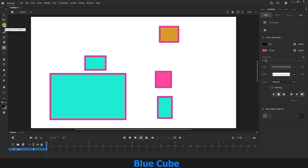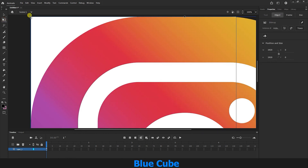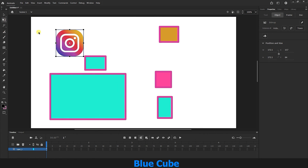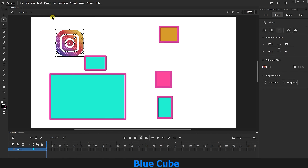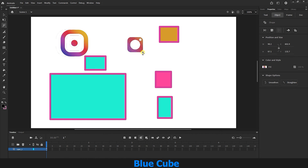The next tool is the Magic Wand tool, which I will right-click and select. This tool selects similar colors by clicking on one color, which is more useful for photos because it works in pixels. I will quickly import a photo, make it smaller, and with the Selection tool click Break Apart in the Modify menu. Now using the Magic Wand tool, I can click on an area to select similar colors. You can see that it selects areas where the colors are similar.